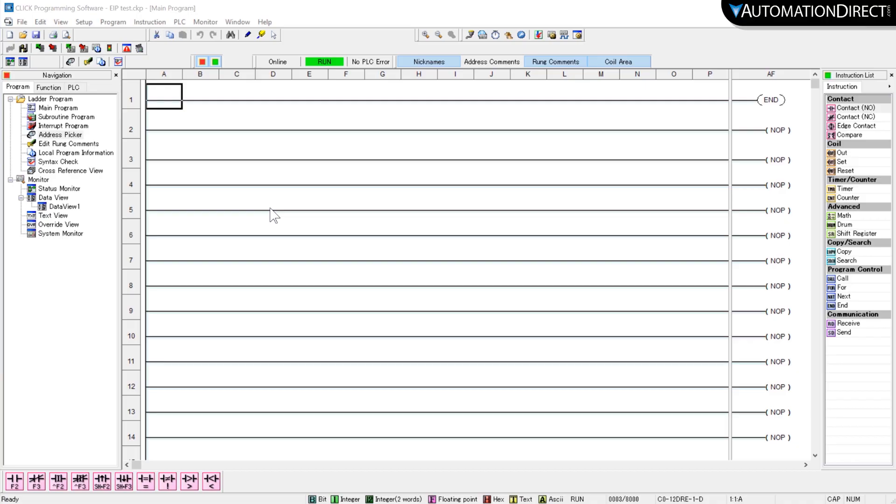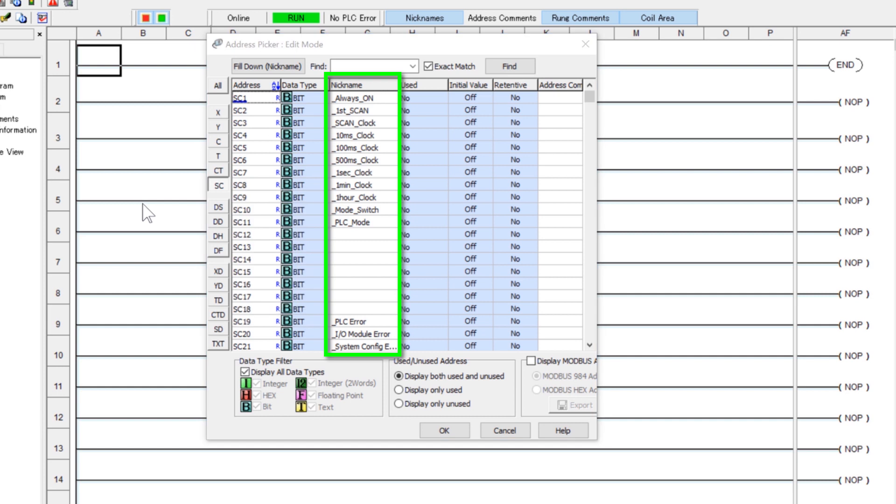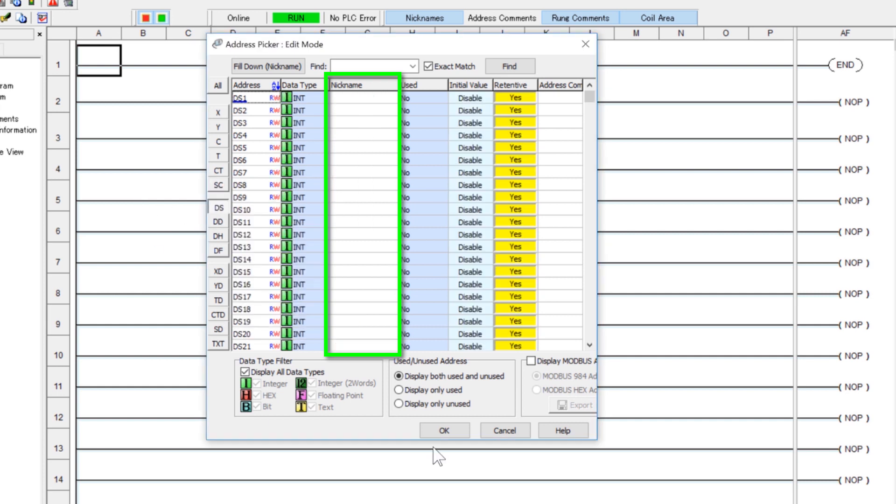Now there is a caveat to this tag import. Only the addressing that has nicknames placed here will be exported in this process. So if you want these addresses to export to your HMI, you will need to place nicknames for them here.